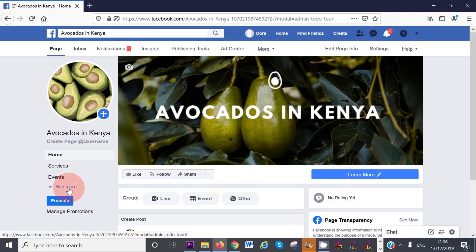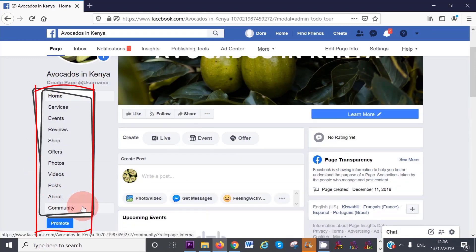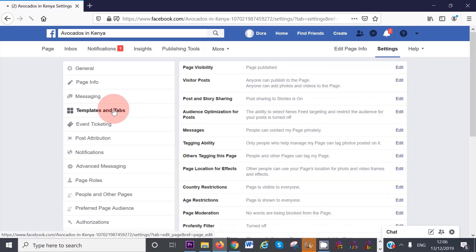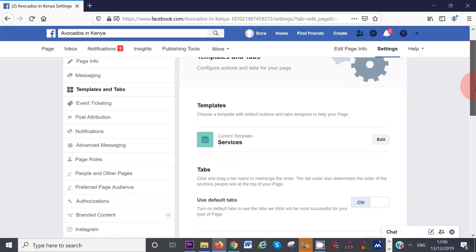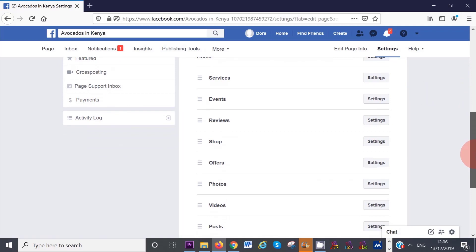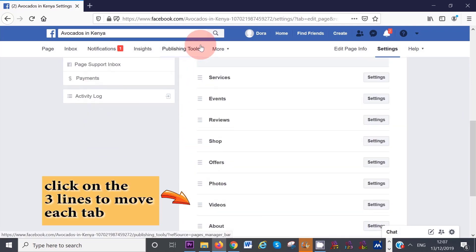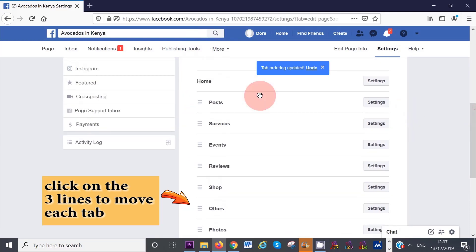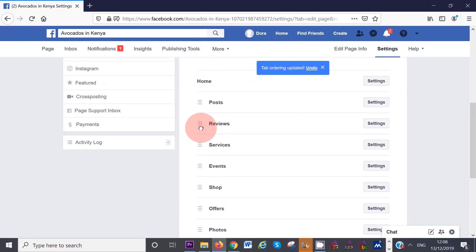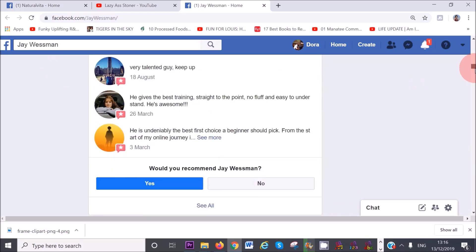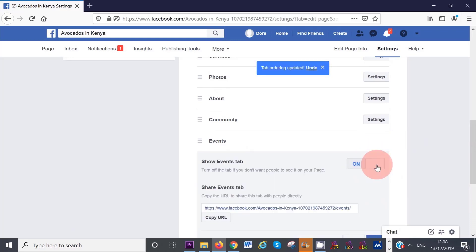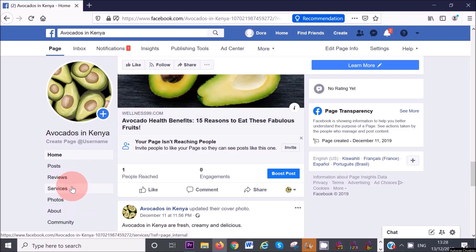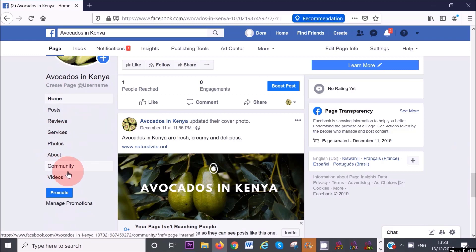By default, Facebook will set up your page with a standard navigation menu on the left hand side. You have the option to customize these as you like by clicking on settings and select the templates and tabs option. If you scroll down, you will see a list of the default options available in your current menu. To change their order, simply drag and drop the menu tab you want to move. I also like to add reviews to my Facebook business page because reviews are such a powerful tool. You can also turn off any tab by clicking on settings and then click off. You can see the updated navigation menu here on the left hand corner.